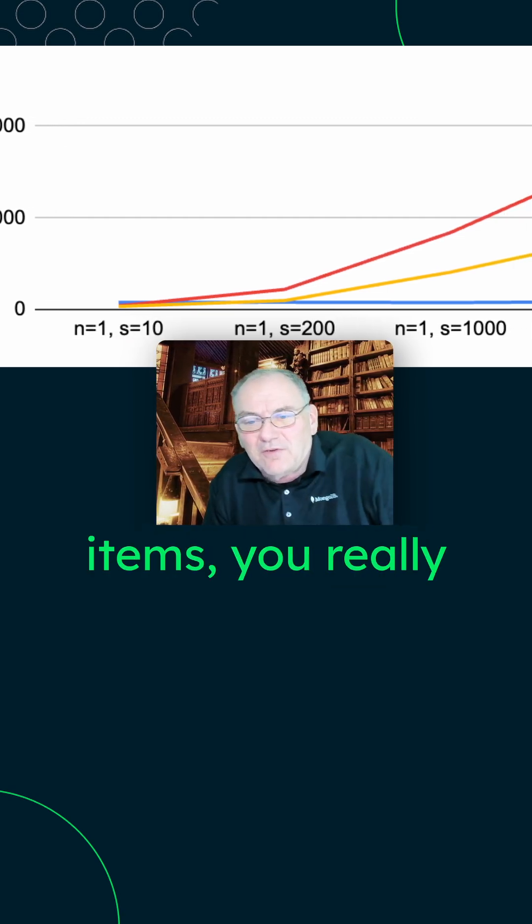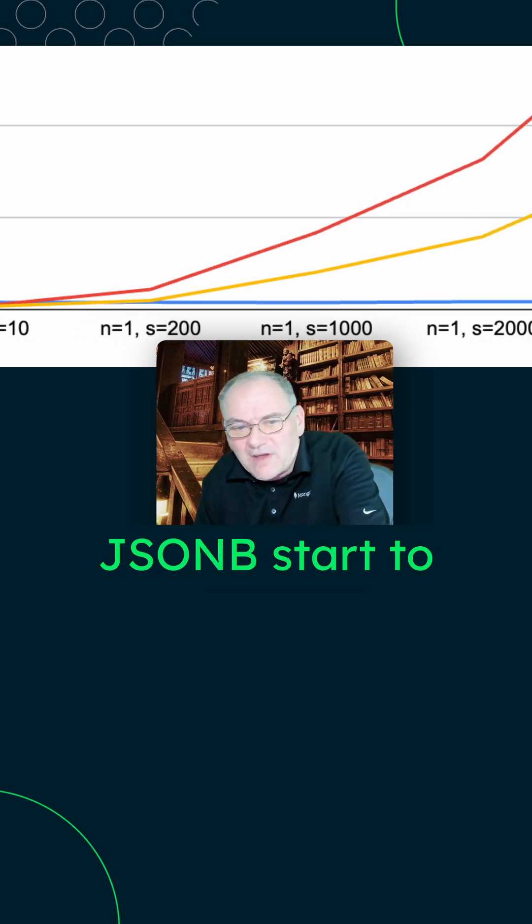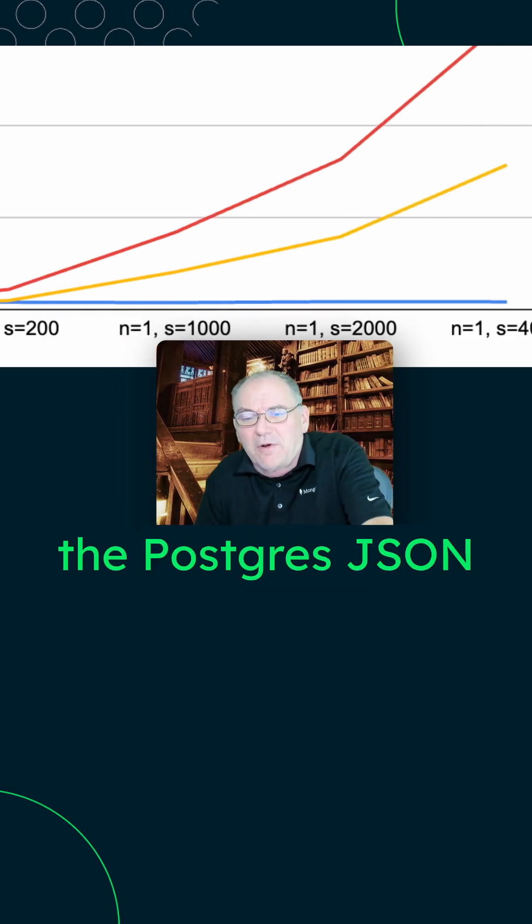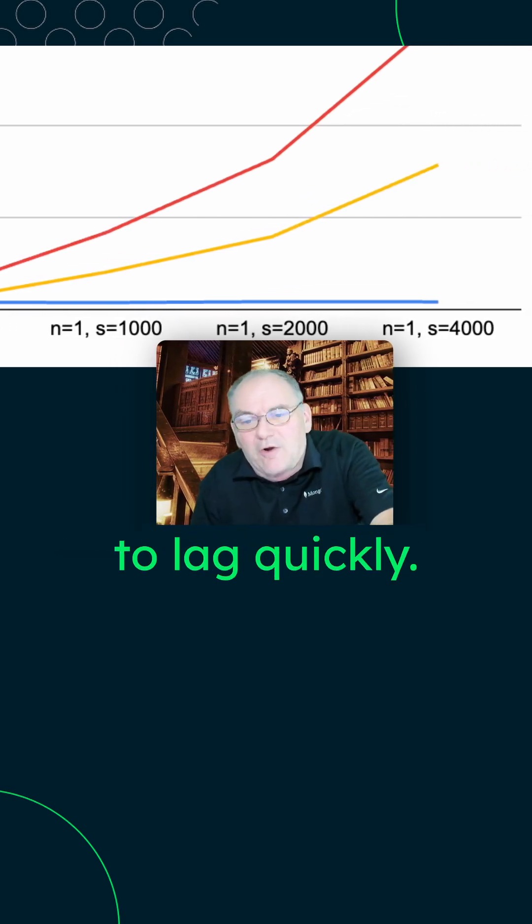As we start to increase the size of those items, you really start to see the overhead of the JSONB start to come in immediately. You start to see the Postgres JSON attributes start to lag quickly.